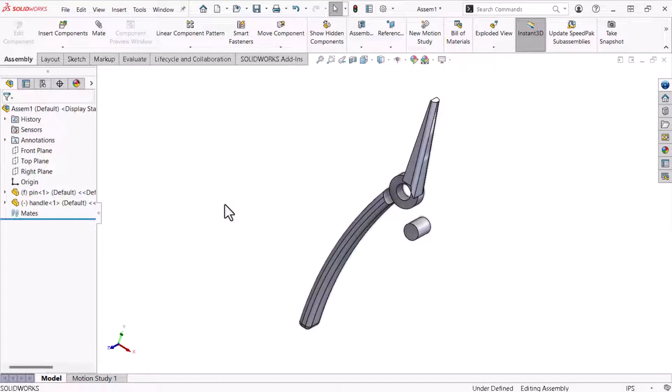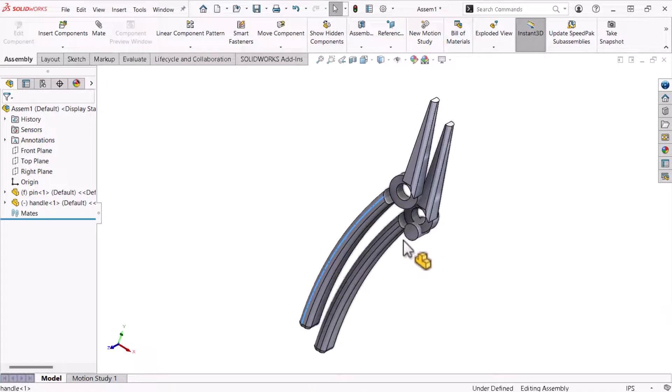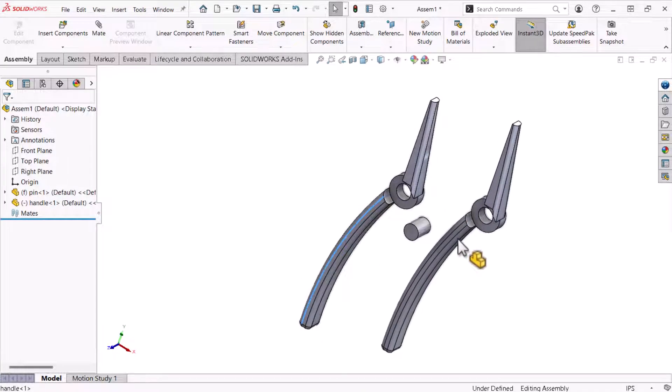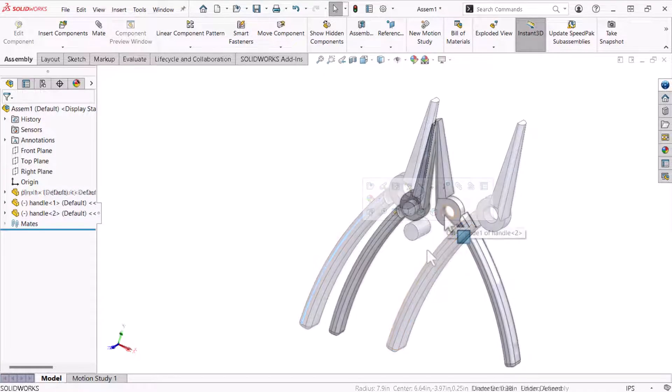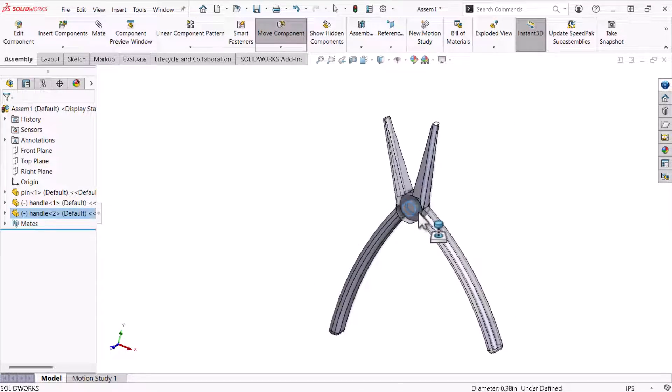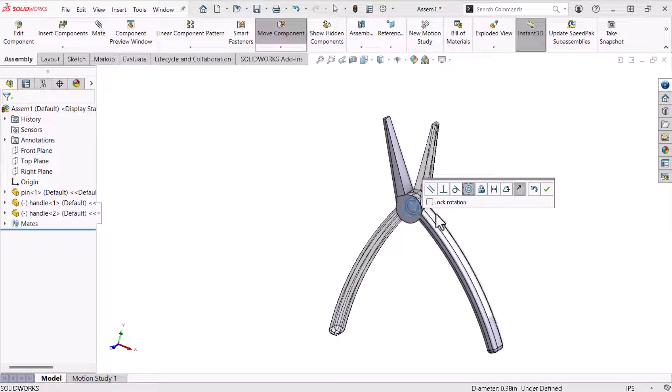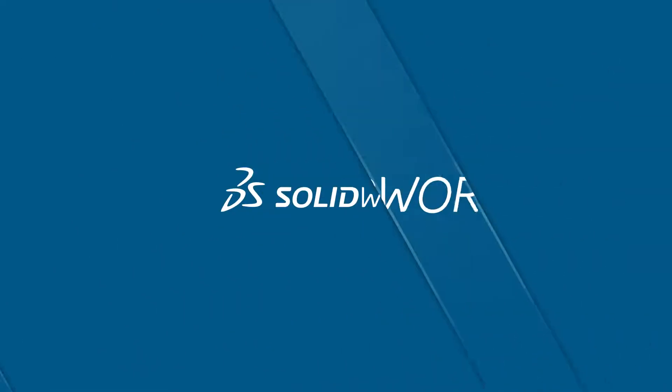In this video, the fifth in the series, I'll show you how to create an assembly that includes the pin and two instances of the handle. I'll also explore how mates can constrain the motion of parts in an assembly. Let's get started.